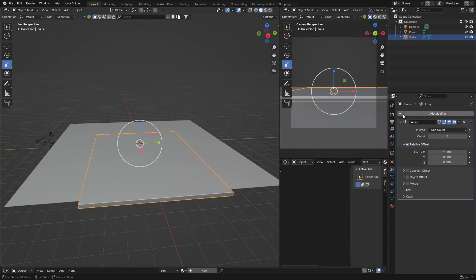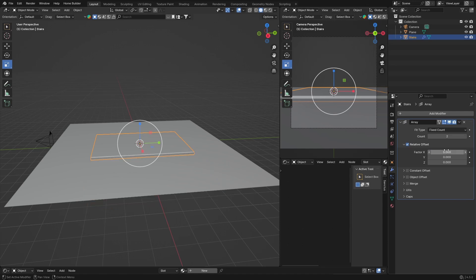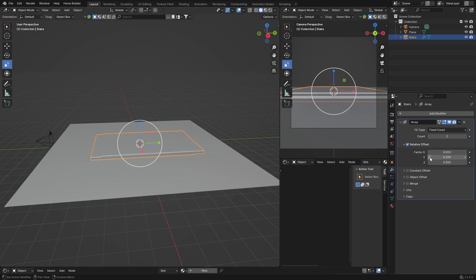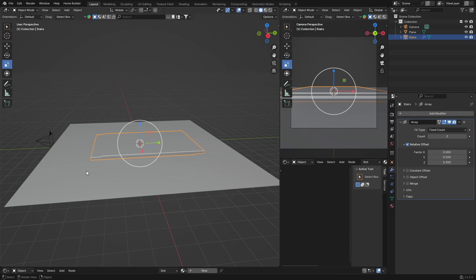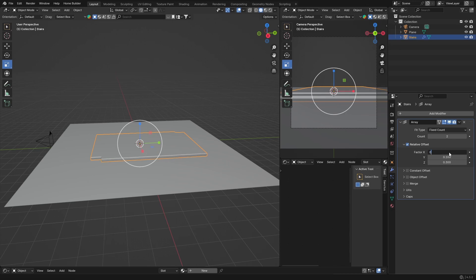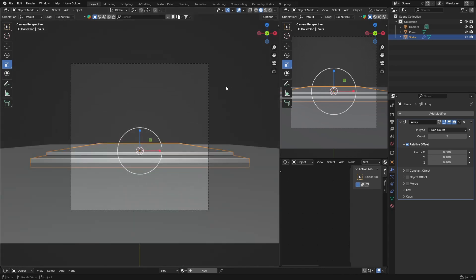Make the X offset zero, bring it like this, and set it to about 0.1 — that looks fine. Then bring this up, make the Z zero, and bring it up one more time. Put our camera there and it looks quite nice. You can increase the count.